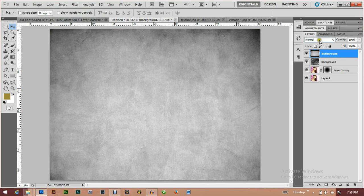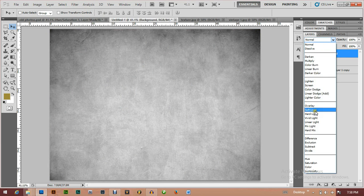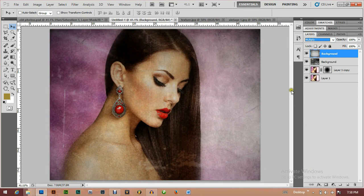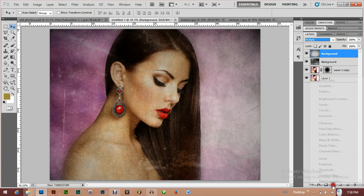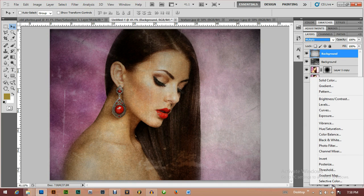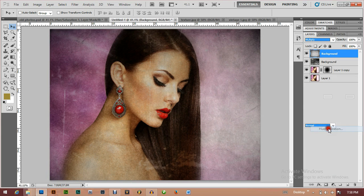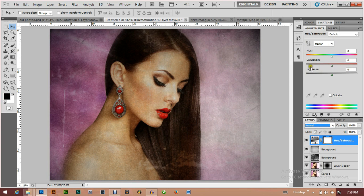Now I'll change the texture layer's blending mode to Multiply. Next I'm going to add an adjustment layer — Hue and Saturation — to apply the final color treatment.